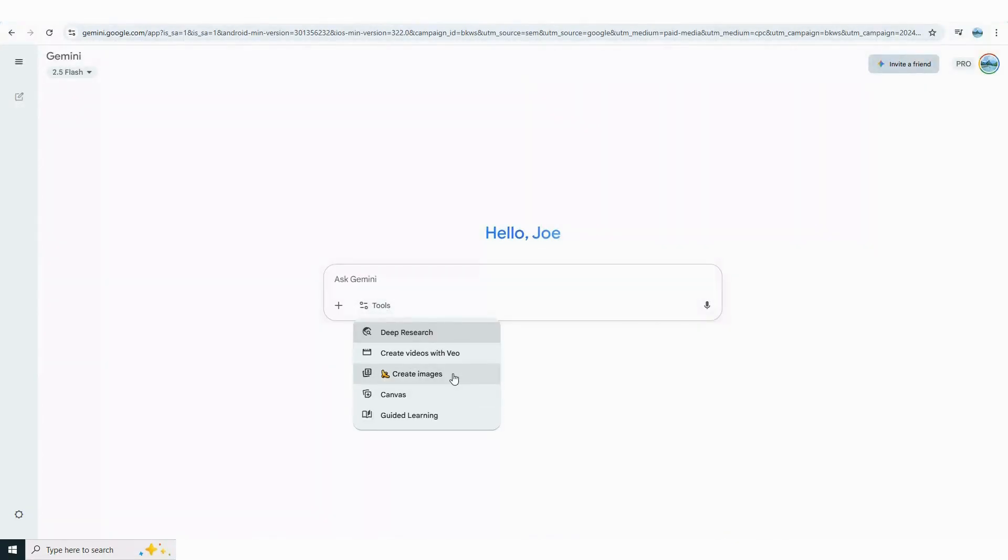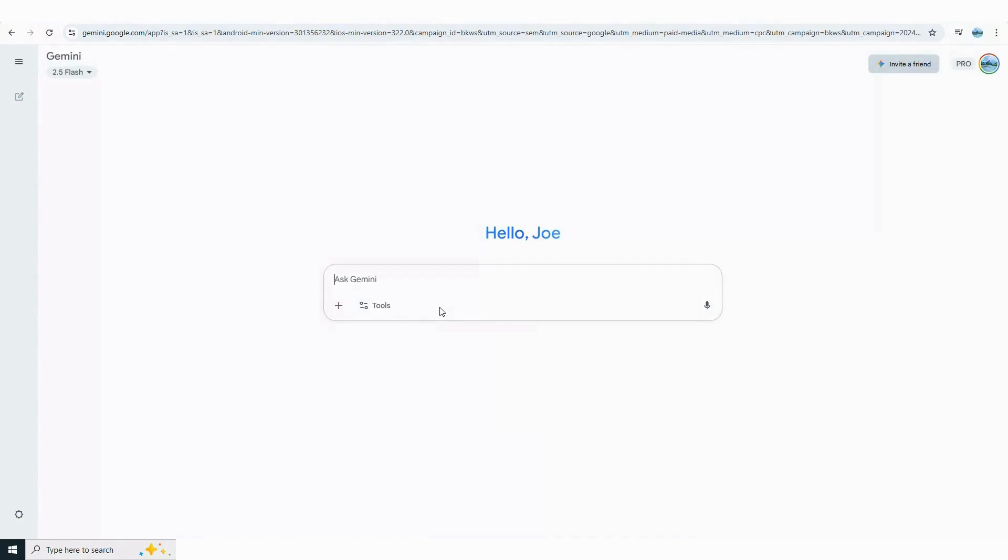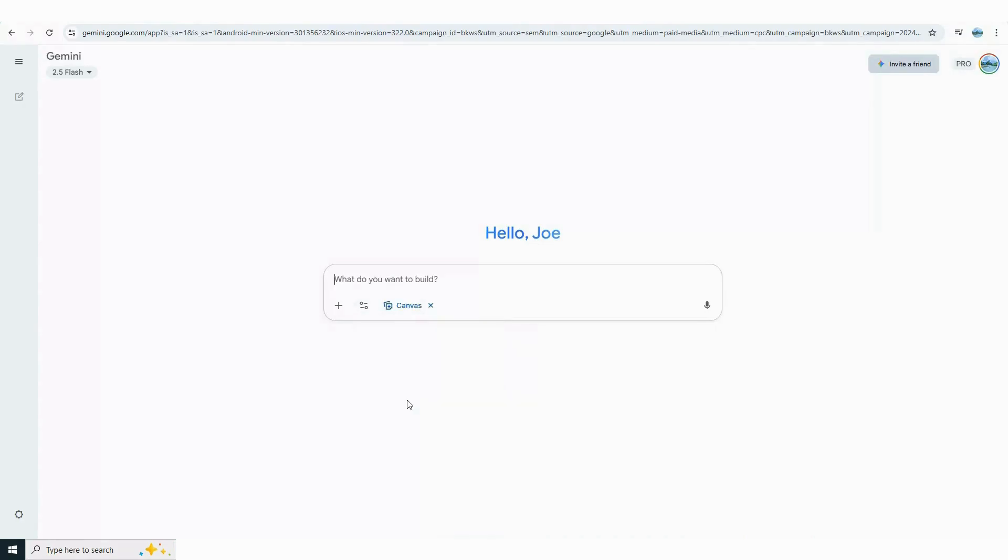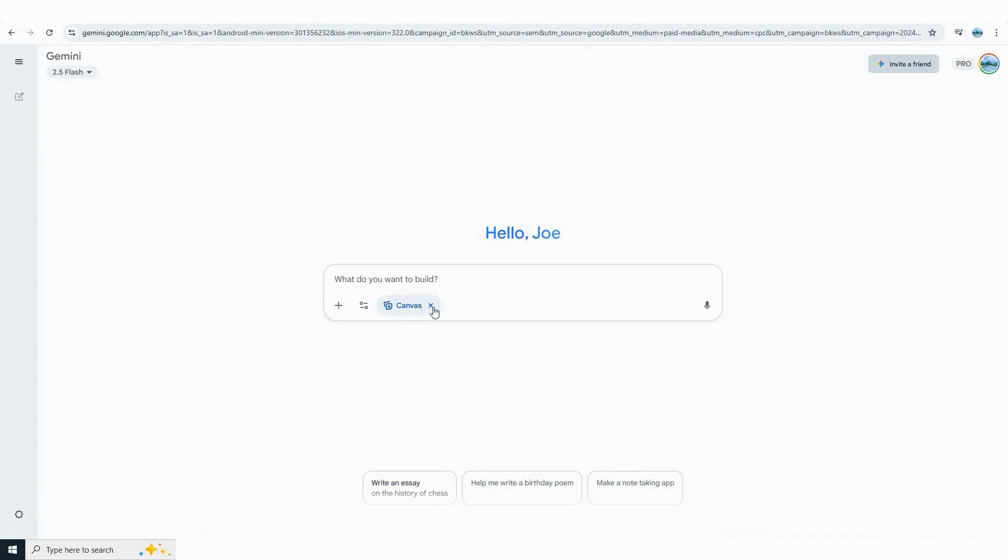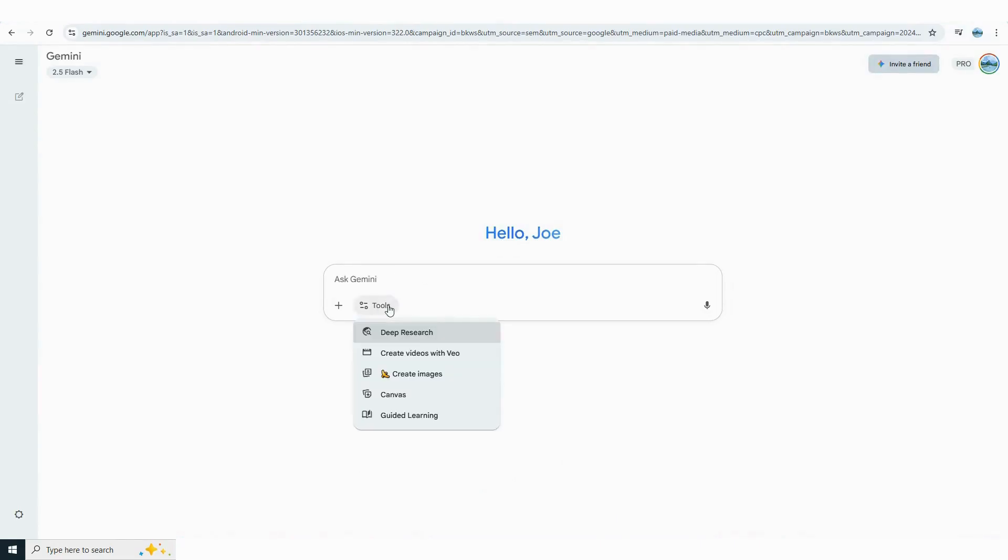Nano Banana is now built right into Flow. We'll check it out later but in seconds you can generate high resolution images of just about anything you imagine. There's even a canvas option with prompt suggestions to help you get started. And finally Gemini's guided learning feature has been upgraded so you can dive into practically any subject and teach yourself as you go. Really impressive if you haven't tried it yet.